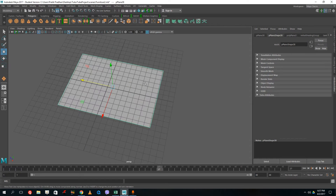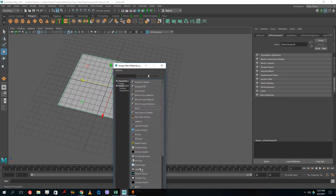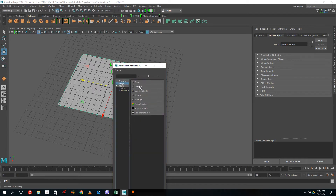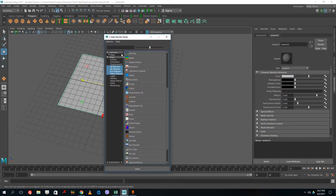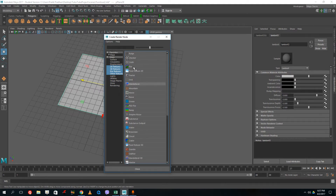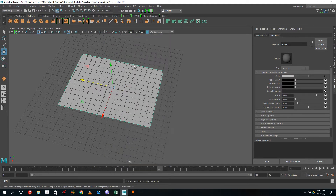I want the picture to appear on the plane, so I'm going to apply a Lambert material — which is a non-shiny material. Inside the color attribute, instead of choosing a color directly, I'm going to click on the checkerboard icon to open the texture options, and from there choose 'File'.